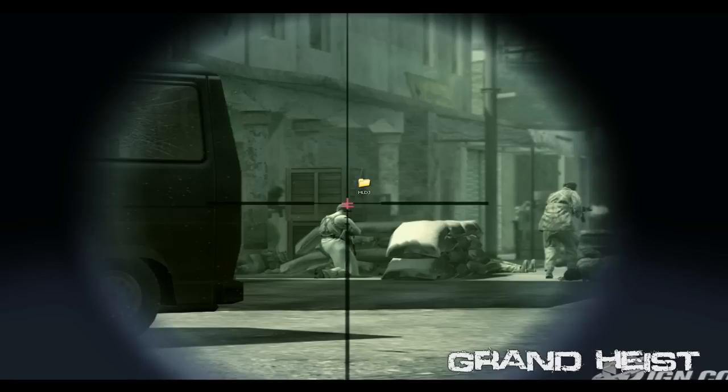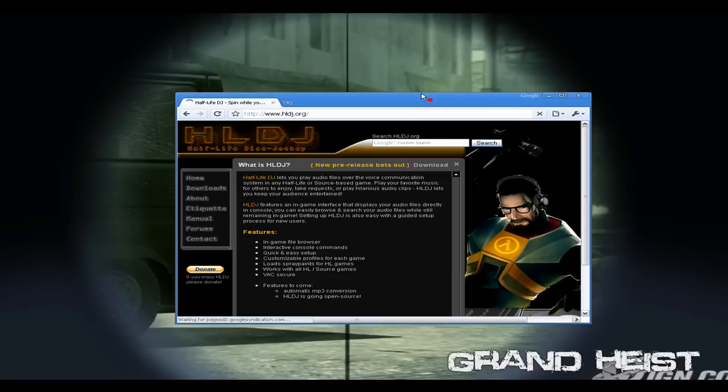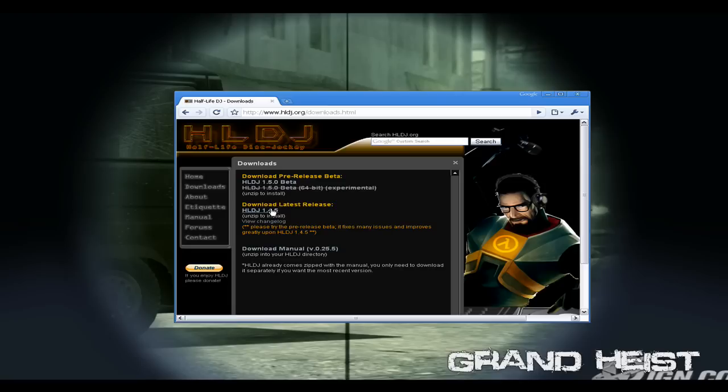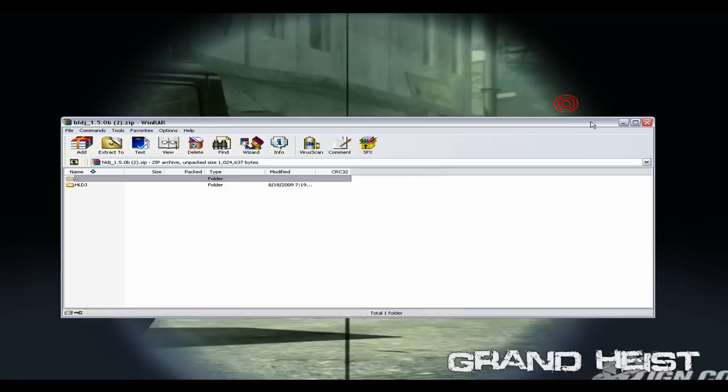So the first thing you need to do is open your web browser. I'm gonna be using Google Chrome, doesn't matter what you use at all. First you need to go to HLDJ.org, and once you get there go to the downloads page. You can do the beta if you want or the old version. I'm just gonna do the beta because I haven't tried it yet.